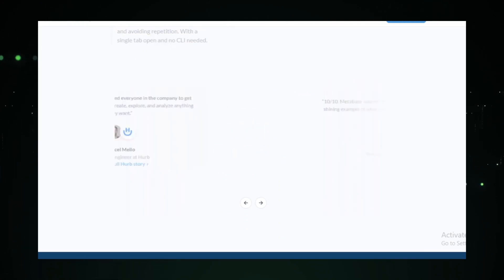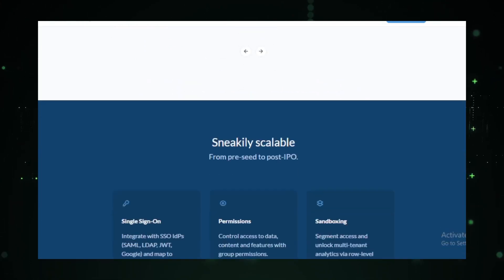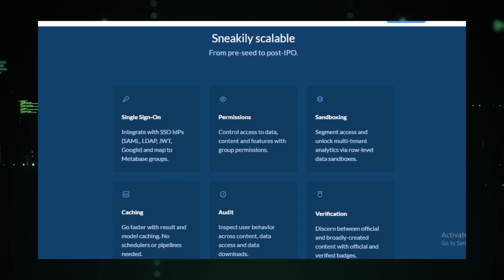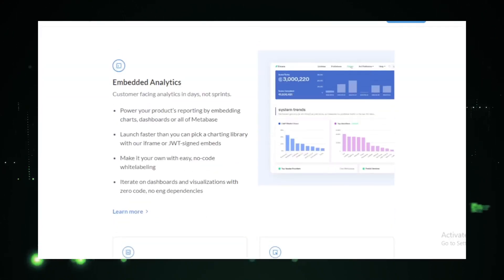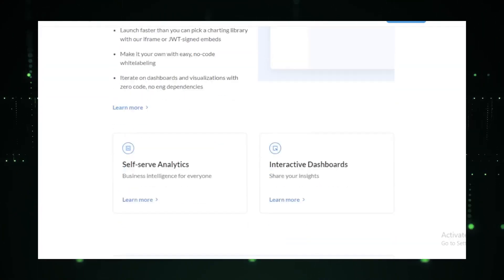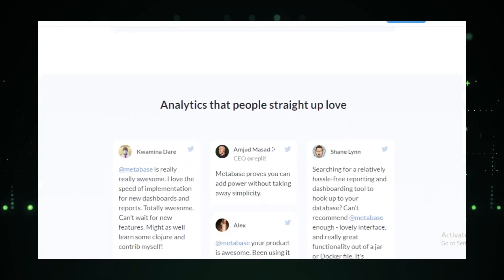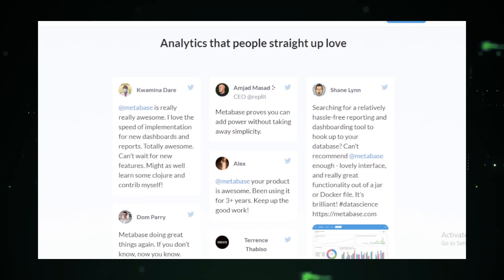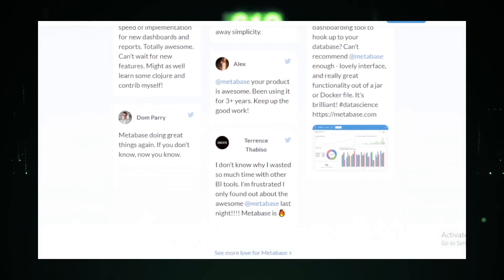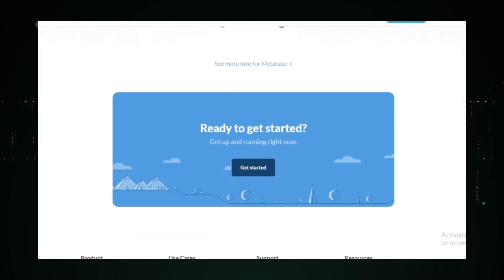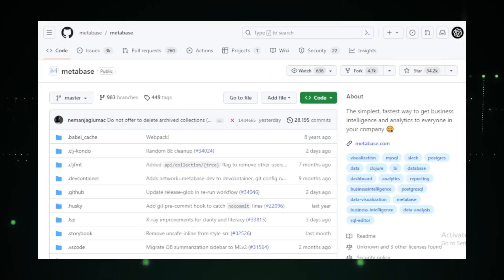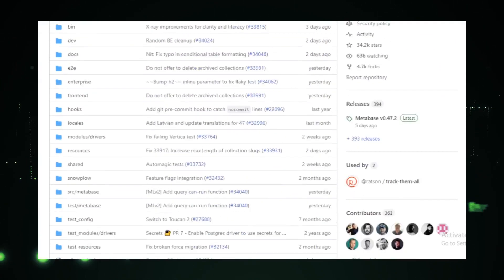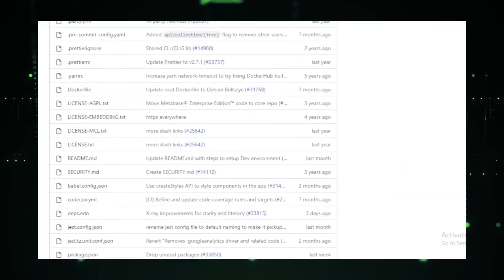One of the standout features is its customizable layouts. Whether you're a fan of lists, Kanban boards, or calendars, Metabase has got you covered. And with its interactive dashboards, you can visualize your data in ways you never thought possible. Add filters, set auto-refresh intervals, or even customize click behaviors. The possibilities are endless.